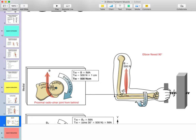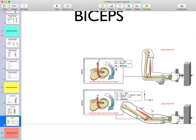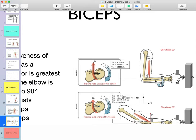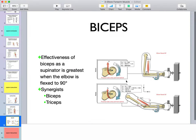With larger torque demands for supination, triceps kicks in to negate the elbow flexion torque and shoulder flexion torque produced by biceps. So the sequence is: the supinator activates first for light activities, then biceps for greater force production, and then triceps to maintain the elbow in a neutral position — preventing unwanted flexion — and to maintain the shoulder in neutral as well. They complement one another's actions.